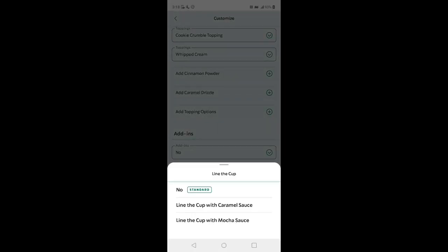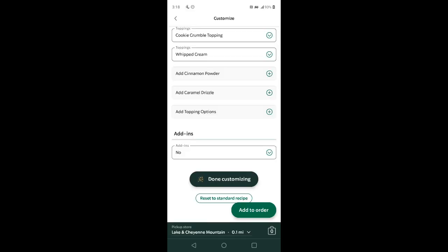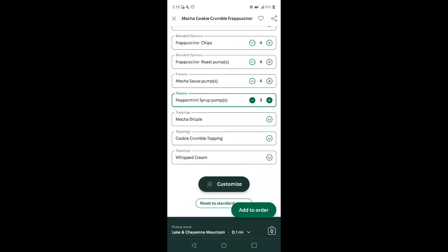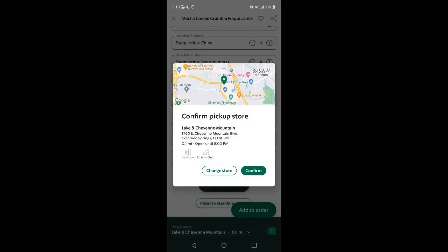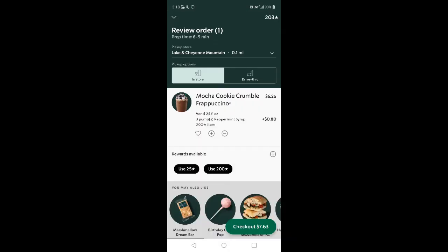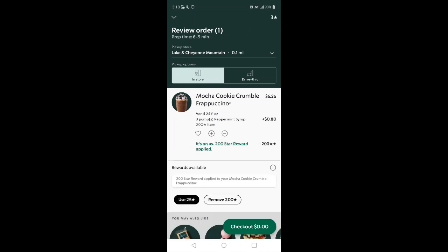You can also add other add-ins like lining the cup with caramel or mocha sauce, but we're not going to do that. Let's add that to the order. This is usually about $7.63 after tax, but let's go ahead and use the stars. The boy never loses — that's how the Robbie P2 family does it.